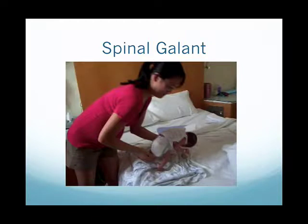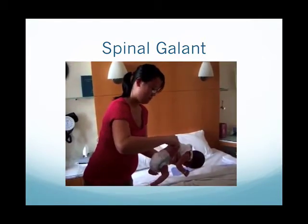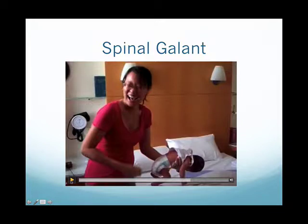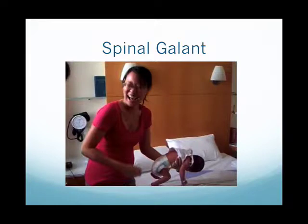Let me explain the purpose of the spinal gallant. The spinal gallant is when the baby is stroked on the lower part of the spine — next to the spine on either side — and that same-side hip flexes upward. The purpose of that reflex, which develops in utero, is to help the baby through the birth canal: as it feels sensations on its spine, the hips flex, helping it negotiate its way out.